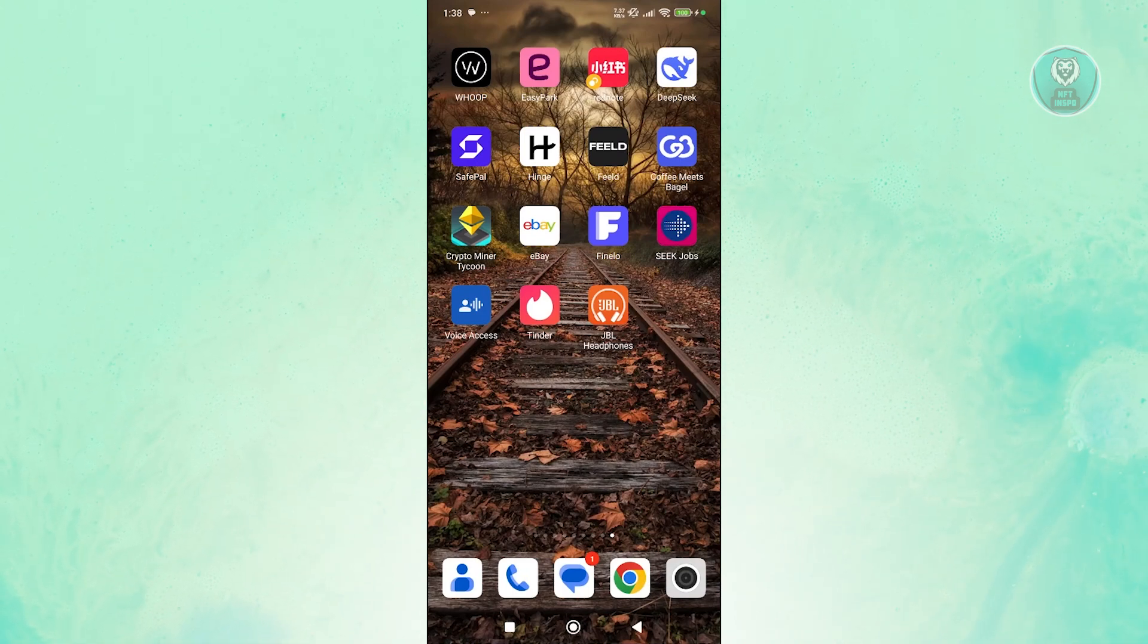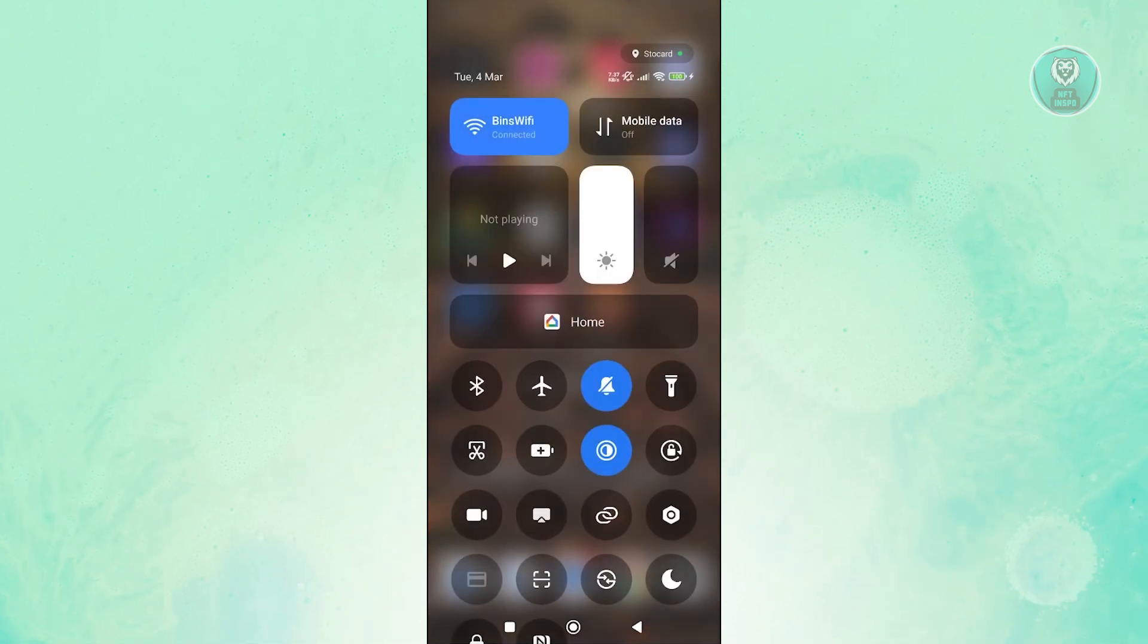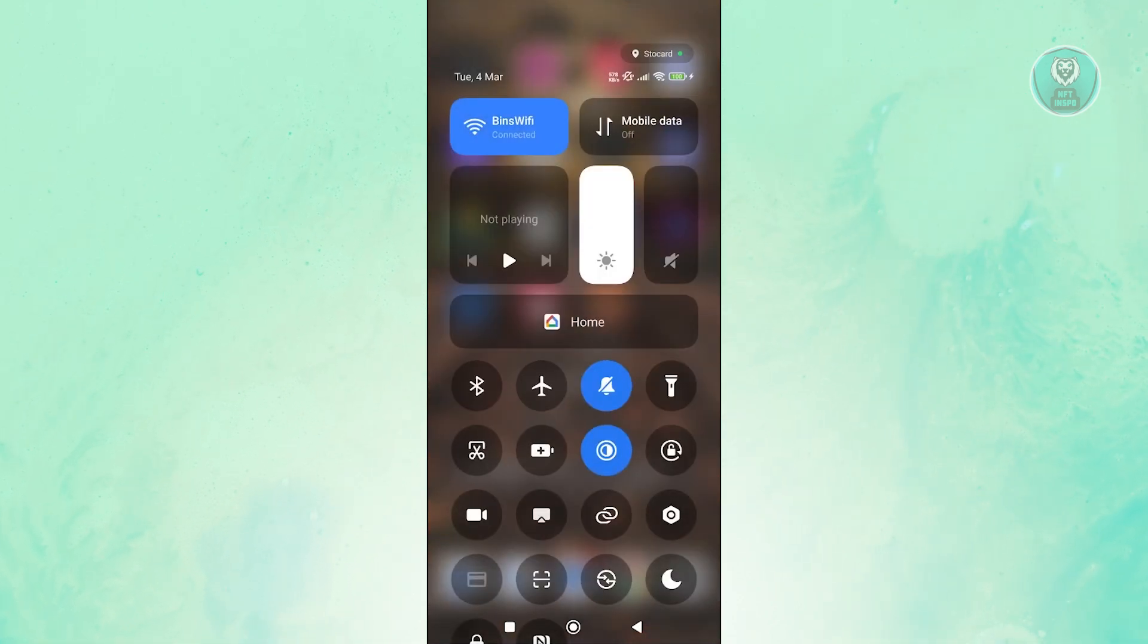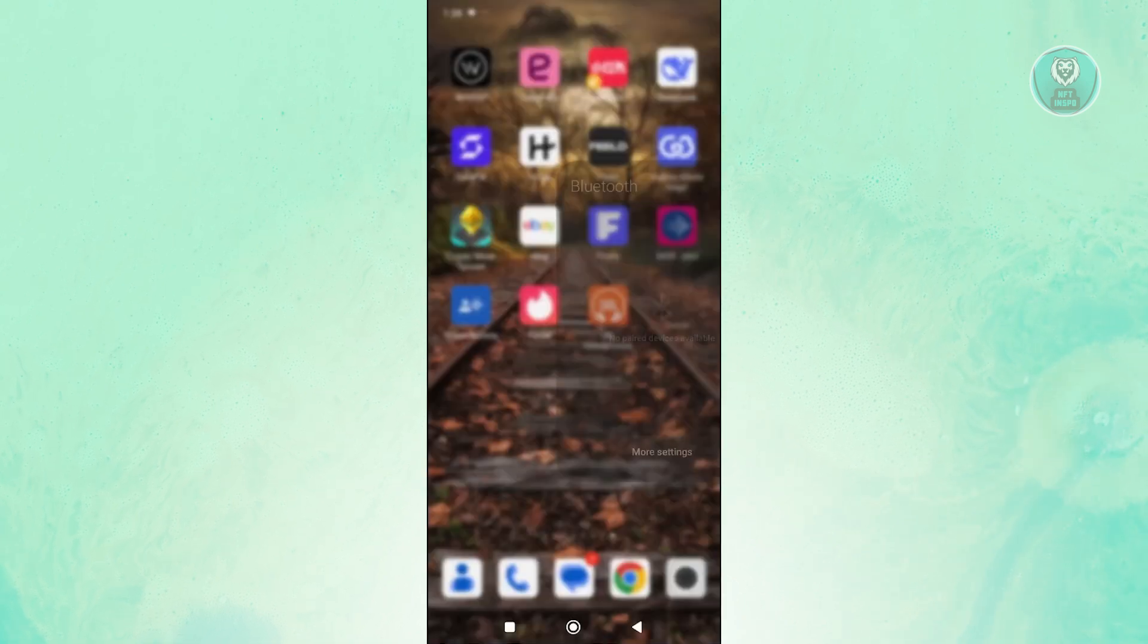But typically speaking, you just need to make sure that you disconnect this from your Bluetooth device. So in this case, you just want to go ahead and open up your Bluetooth settings.